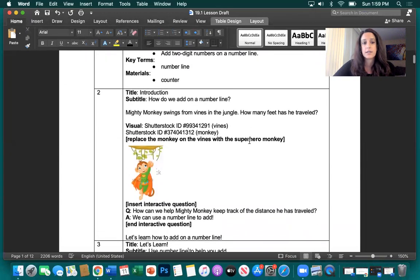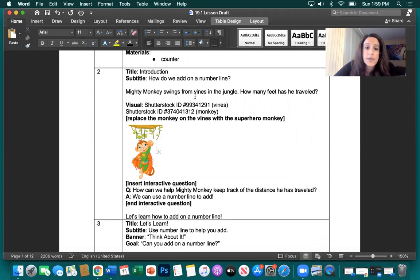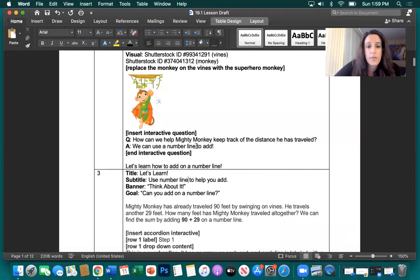Looking at the next box in the original, it says Introduction: How do we add on a number line? Mighty Monkey swings from the vines in the jungle — how many feet has he traveled? There are images included. The question is: how can we help Mighty Monkey keep track of the distance he has traveled? The answer: we can use a number line to add. Let's learn how to add on a number line.